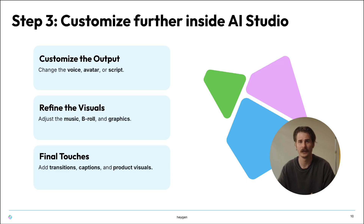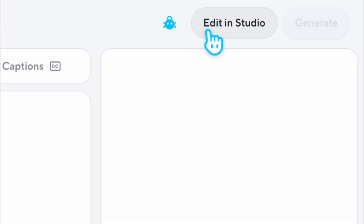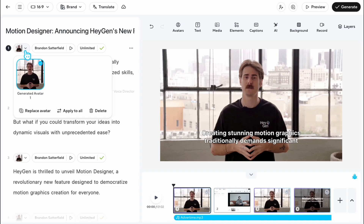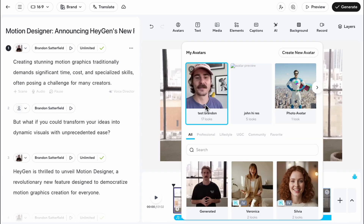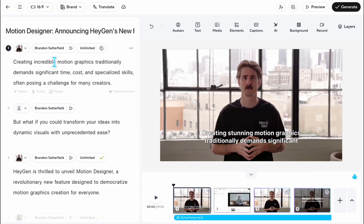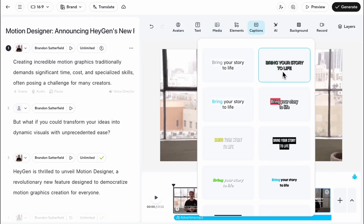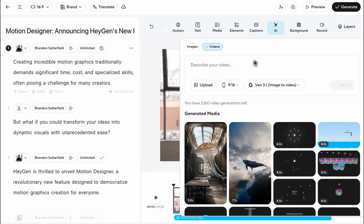Step three: customize the edit. Once Video Agent delivers your first version, open it in Heijin AI Studio to make it your own. Here you can change the voice, script, or avatar, adjust pacing, add transitions, captions, and product visuals, and drop in any B-roll or brand elements you want. Everything happens in one place — no reshoots, no external editing tools.